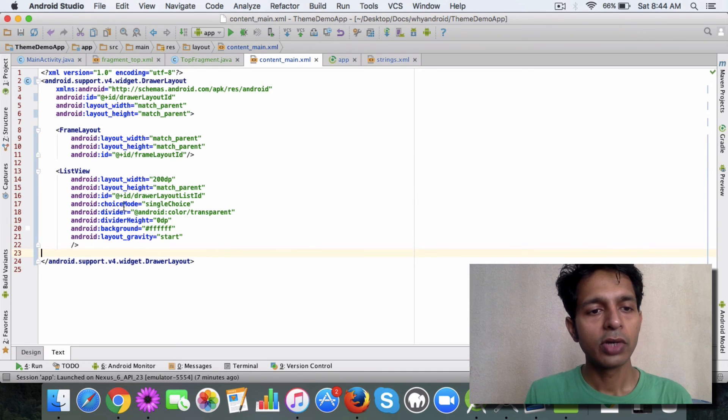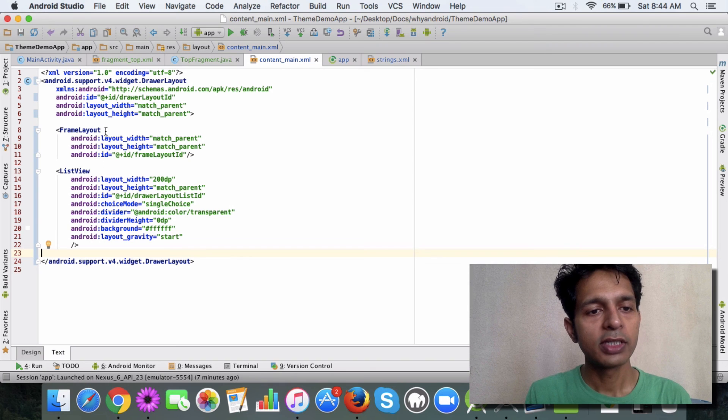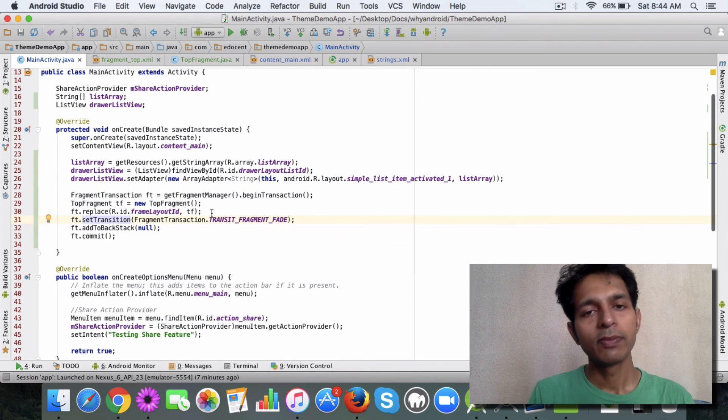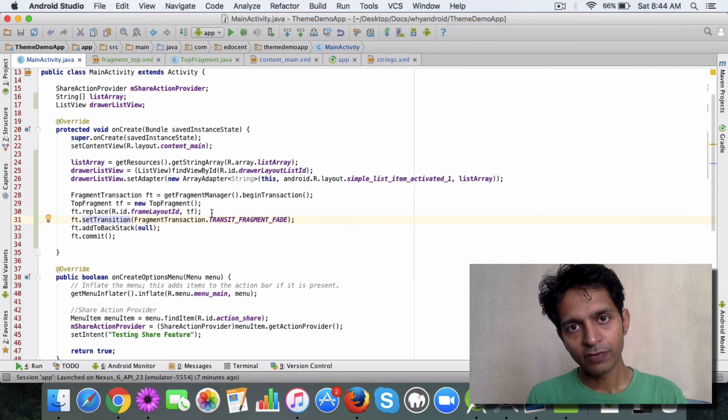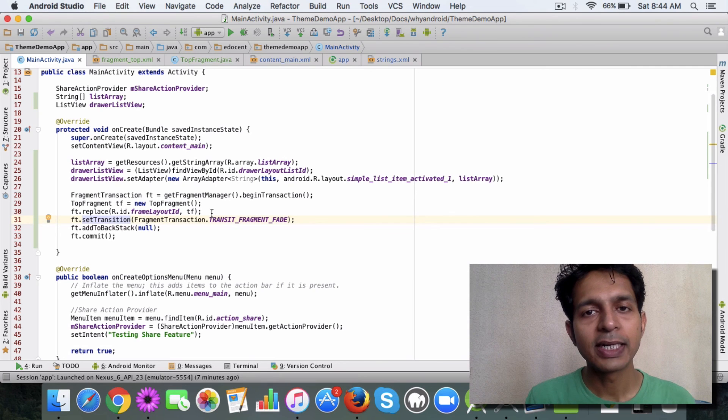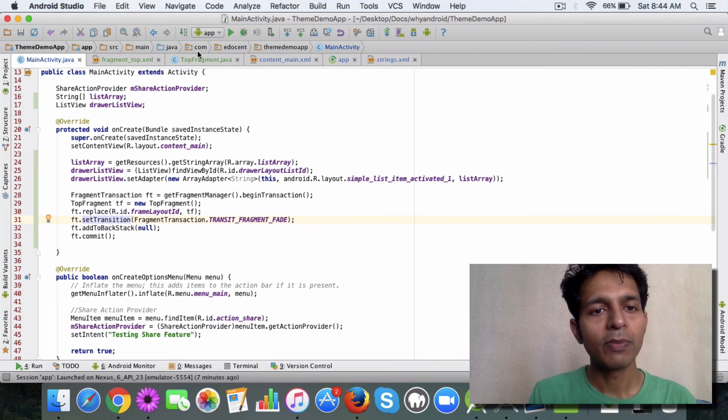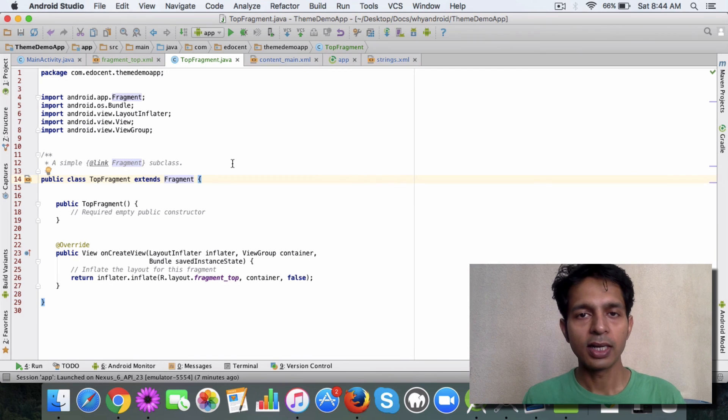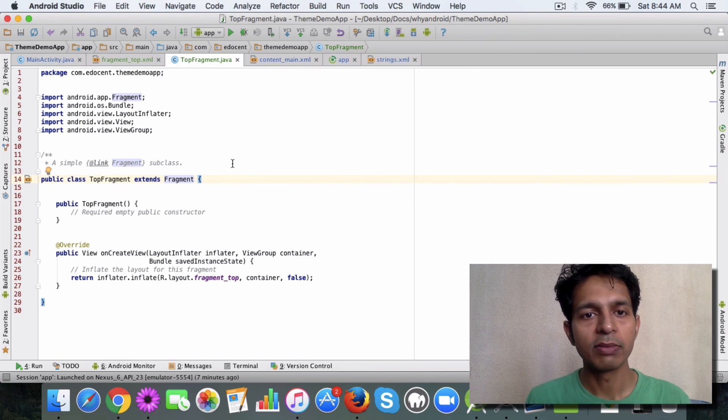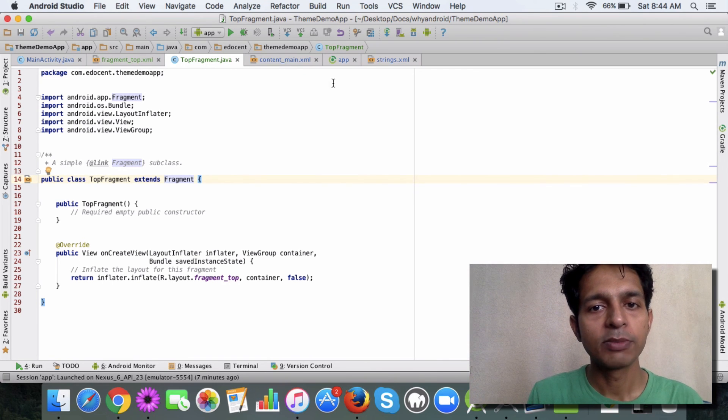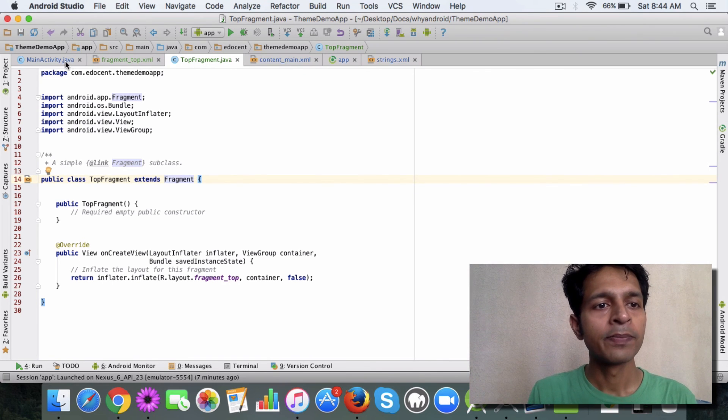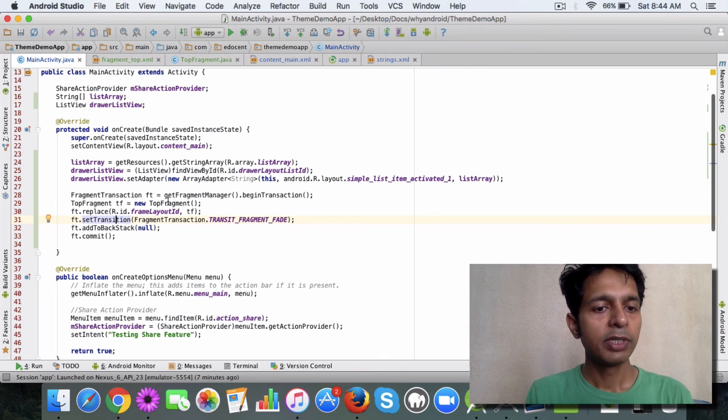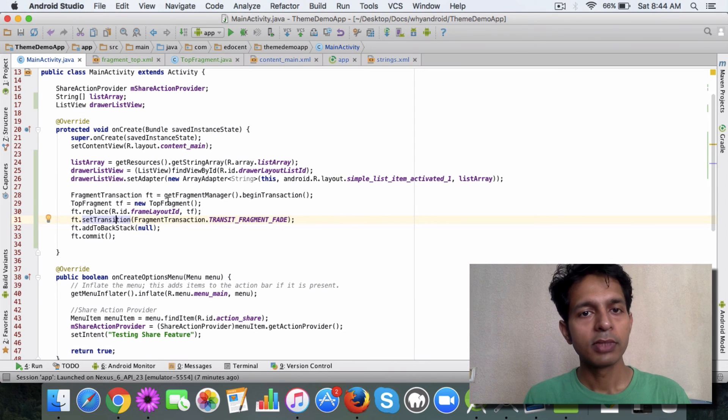So you have a frame layout here, this is being replaced using this set of code with a new fragment that I have created, it's called a top fragment and it's a simple out-of-the-box fragment that has been created. So that's it, this is the piece of code that has been added.